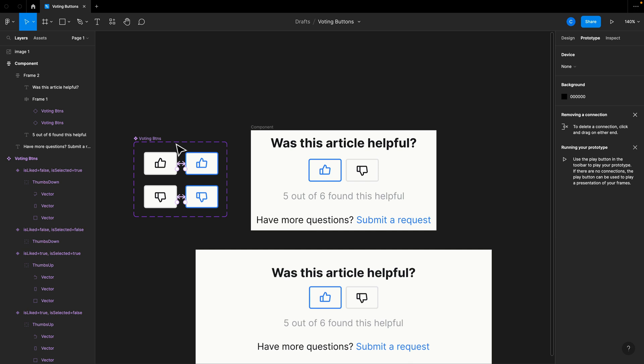Well, I hope you enjoyed the design side of this. In the next video, we're going to code this thing out from scratch. All right, I'll see you over there. Happy designing.